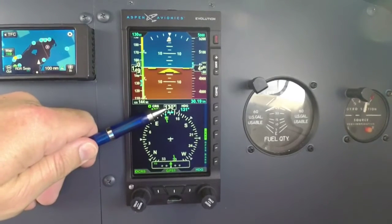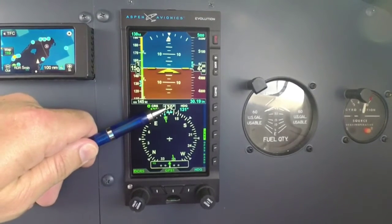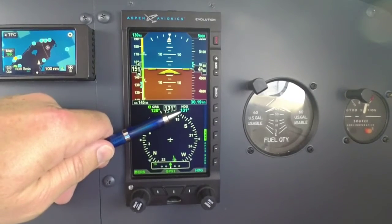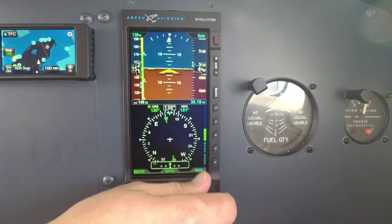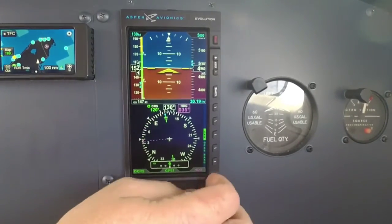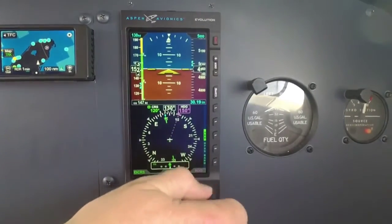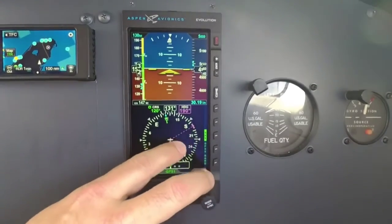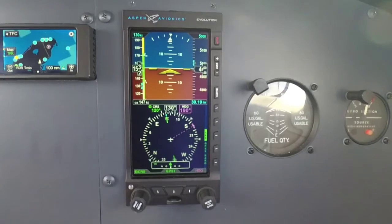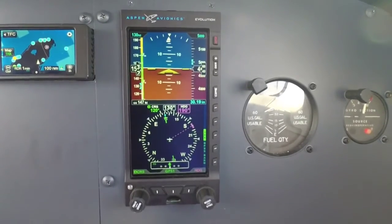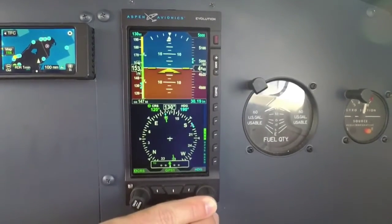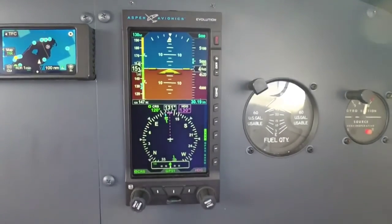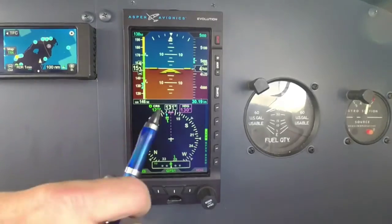Over here we've got a digital readout of your current heading — my current heading is 130. My heading bug is set to 131. If I want to change my heading bug, I just reach over here and dial in whatever heading I want. Also notice that we give you a little dashed line out from the aircraft symbol to the heading bug, so it's easy to identify where that is. If I hold in on the heading bug knob, it syncs up to your current heading — a really useful feature.